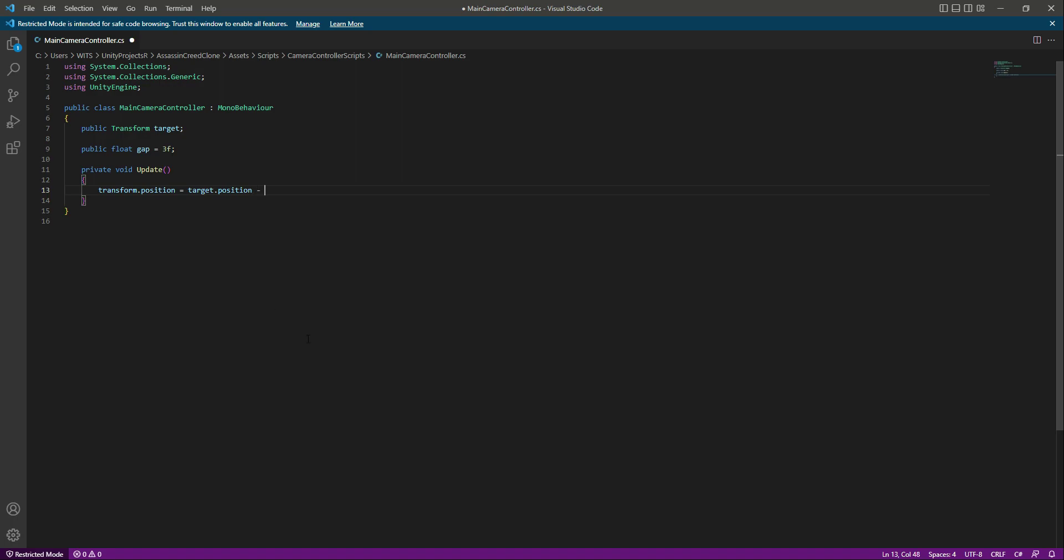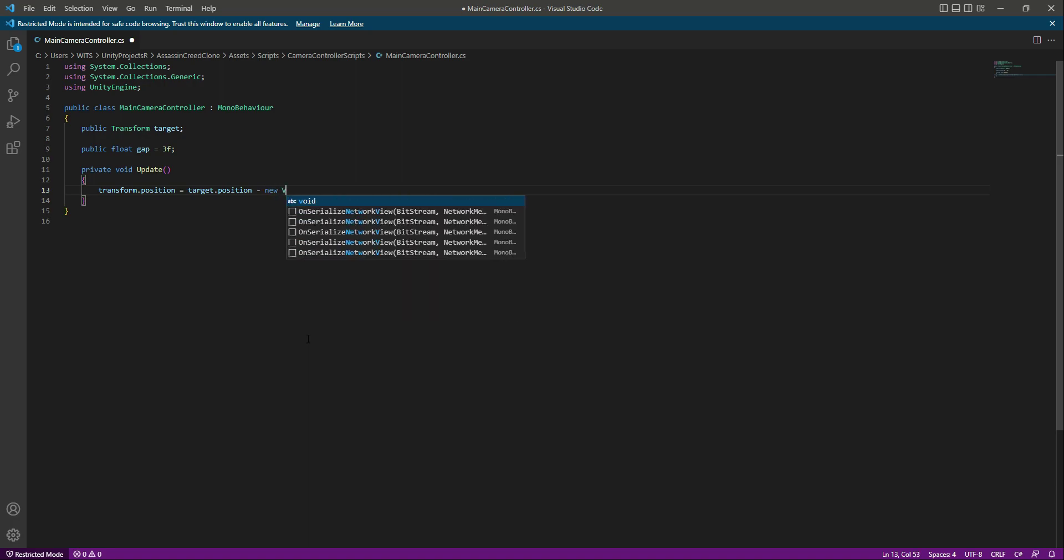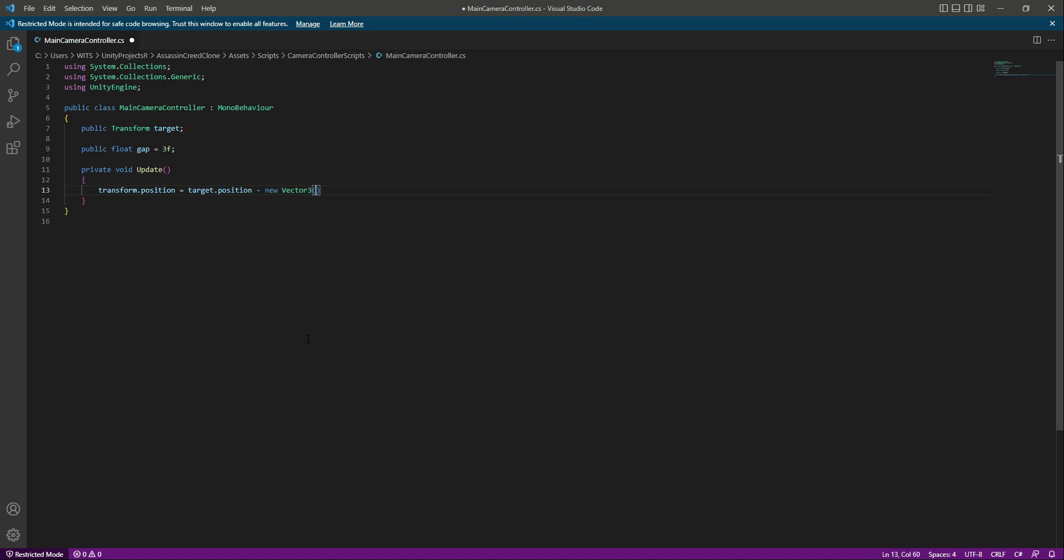Minus the gap by which we want the main camera to be behind. So we will say new Vector3. In this Vector3 for the x we will pass 0, for the y we will pass 0 as well, and then for the z we will pass the gap variable. That is it.